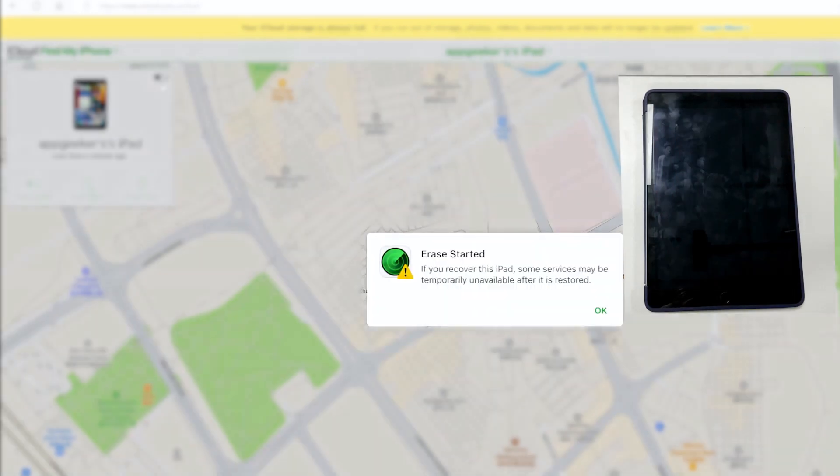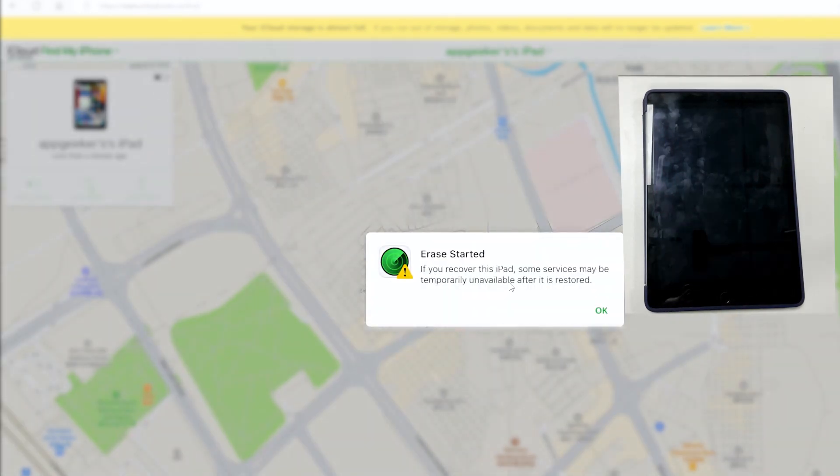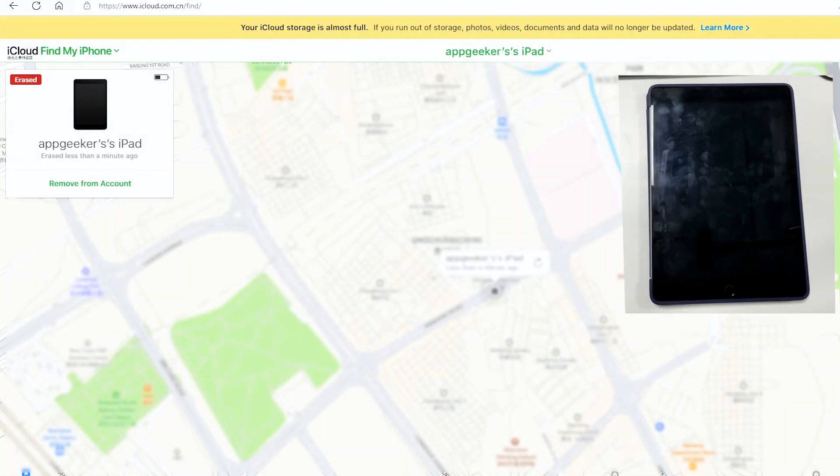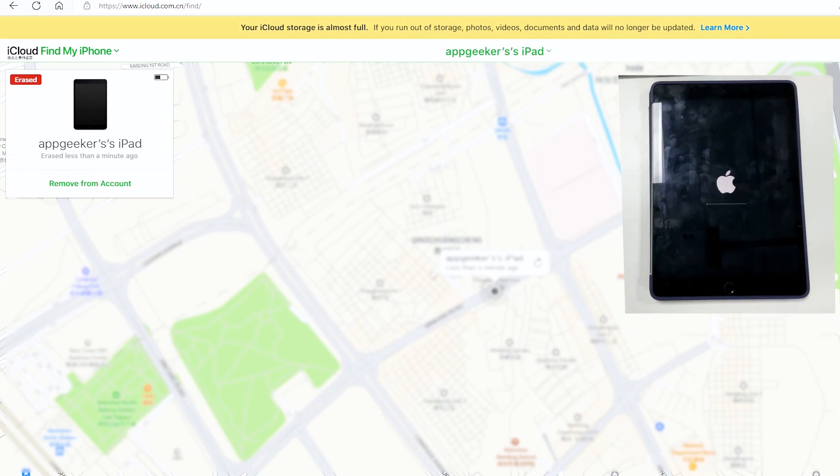The iPad is restoring now and you're gonna see it displaying an Apple logo and progress bar on the screen. Wait for your device to remove the unavailable problem. When it's done, the iPad is wiped totally clean and you should regain access to the iPad without passcode.